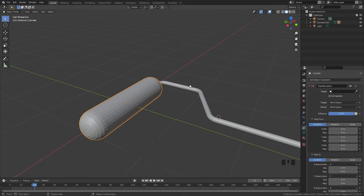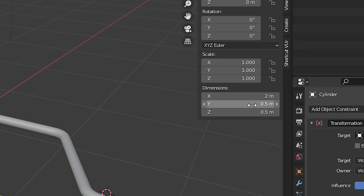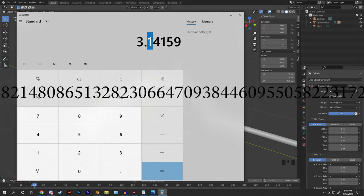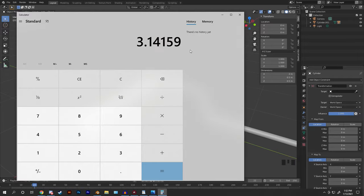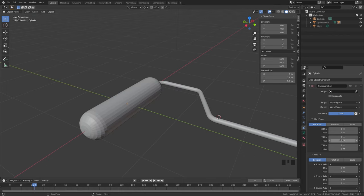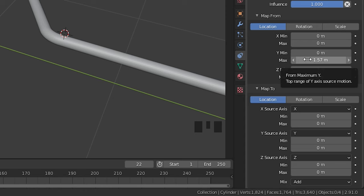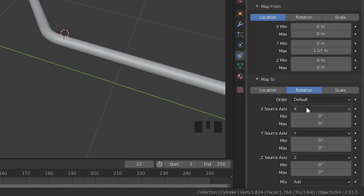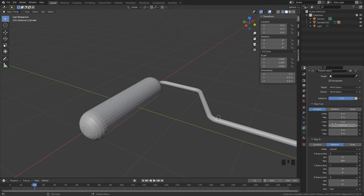Press N and look under the dimensions tab — the diameter is 0.5 meters. So take pi times 0.5. Pi is a long number and I'm only using five decimals: 3.14159 times 0.5 equals 1.57. Copy that value and map it to the max value of Y in the constraint. Then map that location to the rotation of our cylinder — select Rotation, rotating along the X axis, and set the max rotation to 360. So as the paint roller moves up 1.57 meters it rotates 360 degrees.